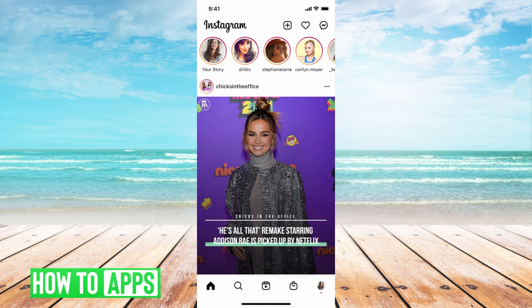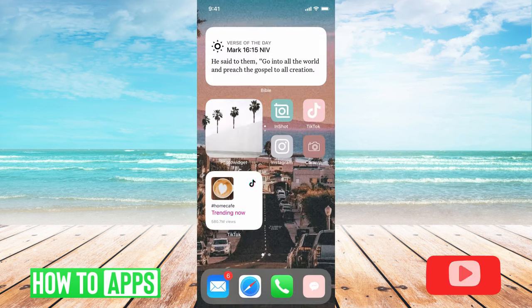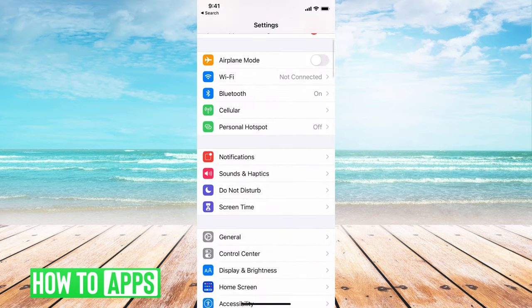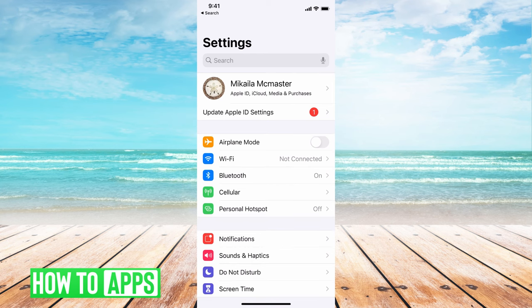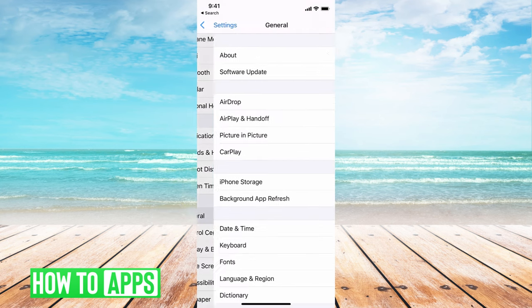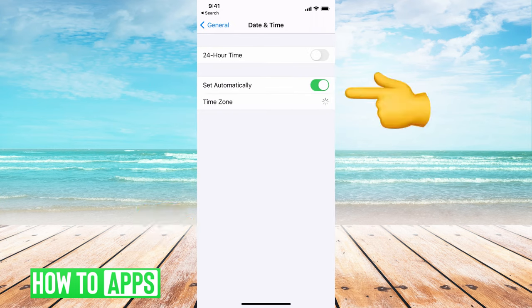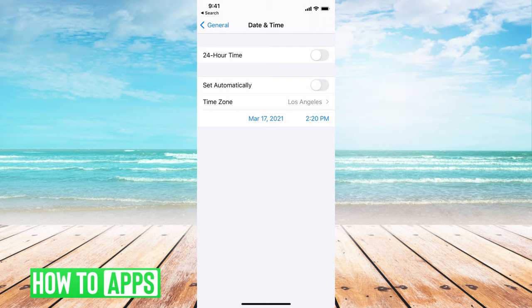Basically if it's not on automatic for date and time, or it's a couple days in advance for some reason, then it's not going to work. So what you want to do is go to your settings and make sure the time and date are right. Go to Settings, then General, then Date and Time. If yours is set to a different time or a different day, make sure to either set it to the proper day and time, or set it to automatic.